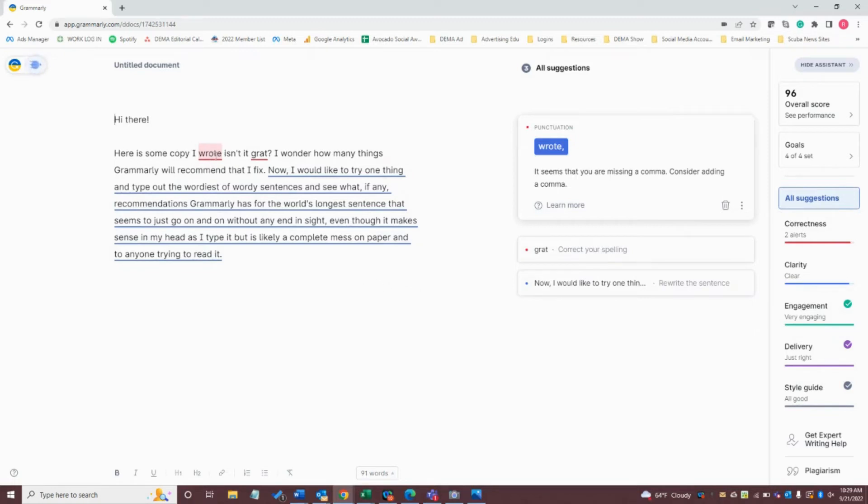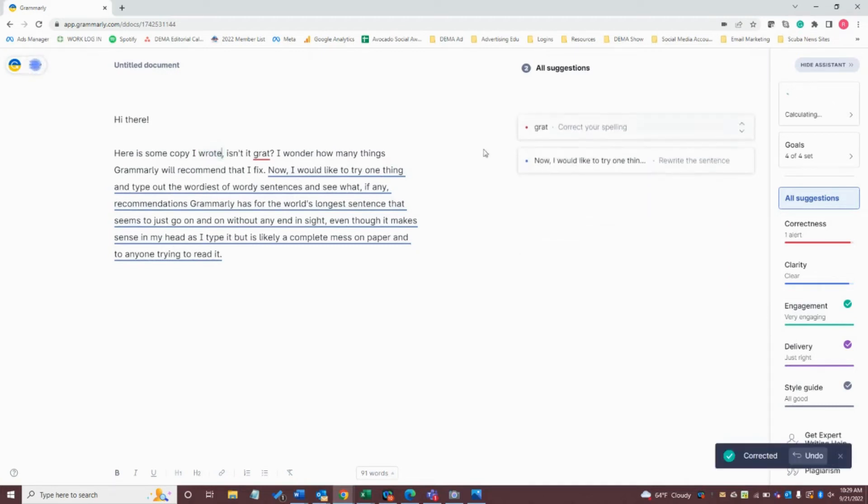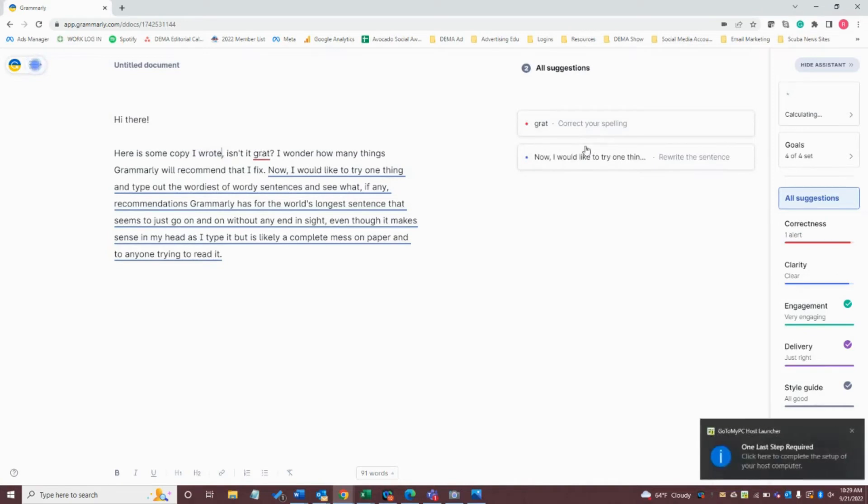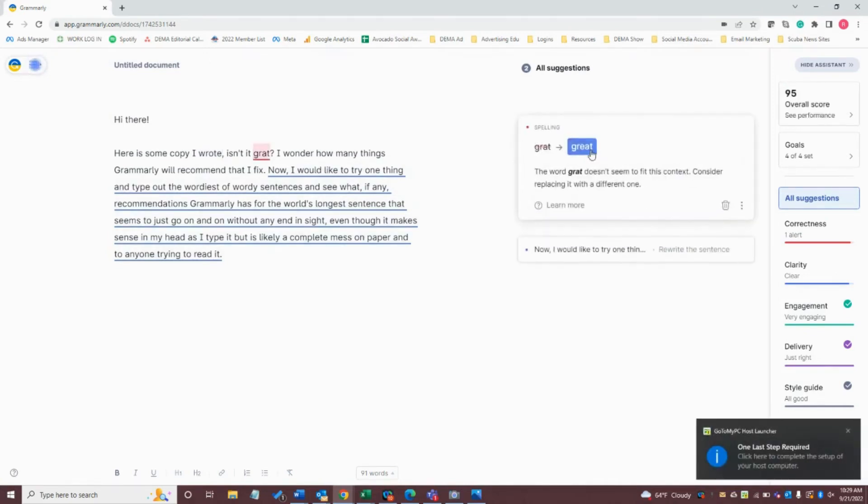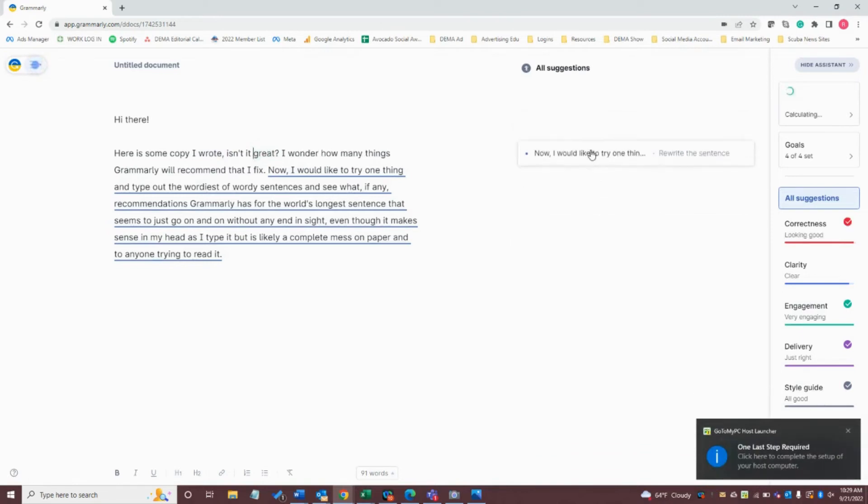So to begin, it's saying you should have a comma after rote right here. It's giving me a punctuation error message. So I'm going to go ahead and accept that by clicking on it and it'll update that for me. It's saying I misspelled grat, which would be correct. By clicking that box, it's going to correct it for me. There we go.